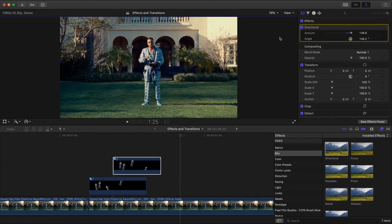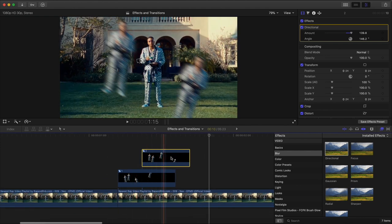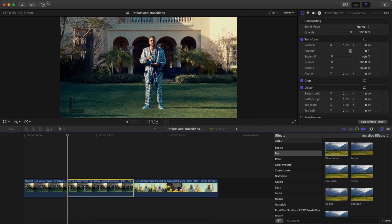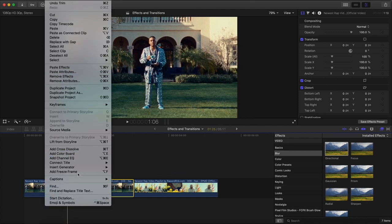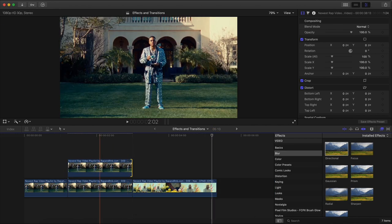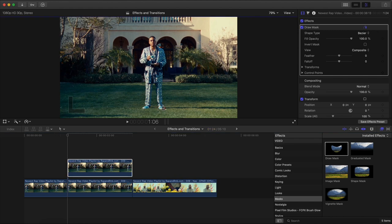The last and final effect — one of my favorites because it's really simple — is the flying freeze frame subject. Create the freeze frame right here: go to Edit, Add Freeze Frame, drag upwards, then trim it down. Go to Effects, Masks, Draw Mask, drag that onto the video, then make your selection — make it nice and precise.